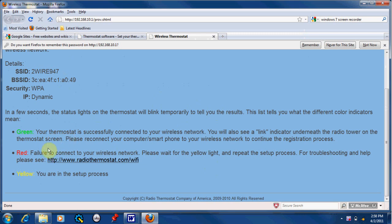In a few seconds, it will blink temporarily until it goes to green. That means your thermostat is successfully connected to your wireless network.